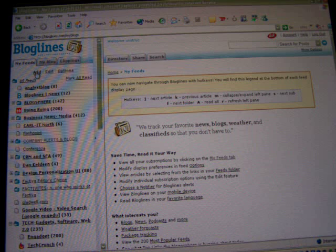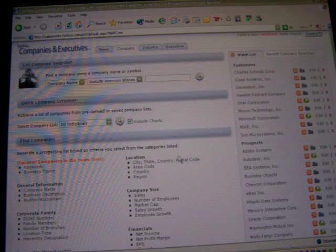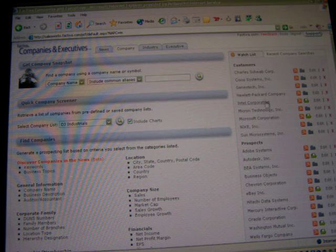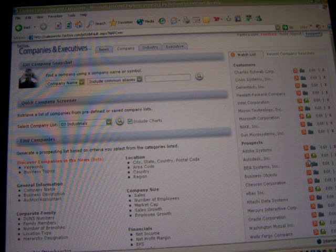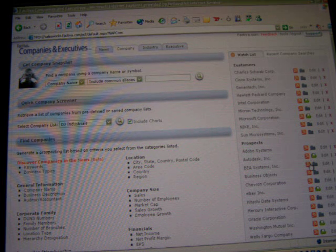I can also use a free service, for example Bloglines. If I want to add this feed to Bloglines, I go ahead and do that — I just paste in the feed URL and add it to my Bloglines. So it's very simple to take an RSS feed alert list and create RSS feeds for your users.